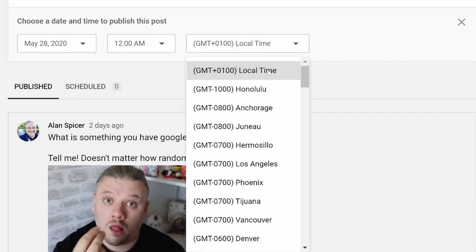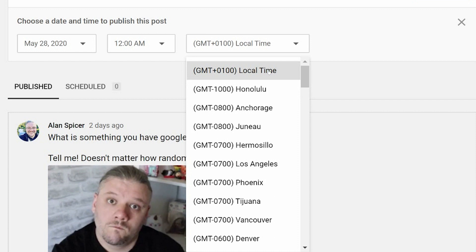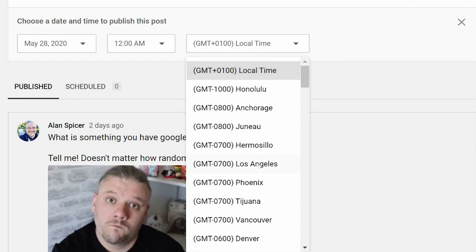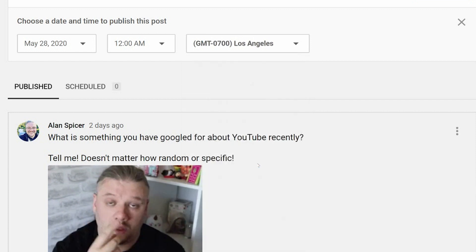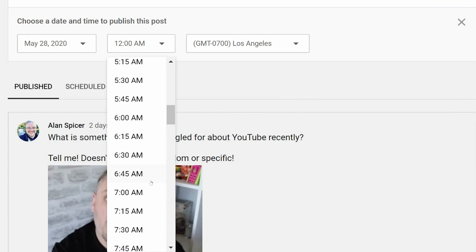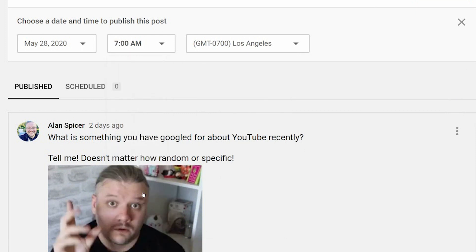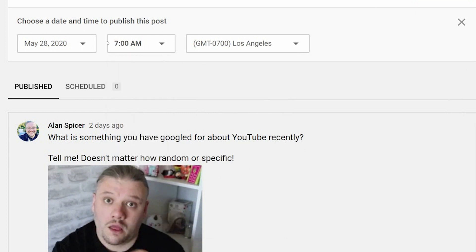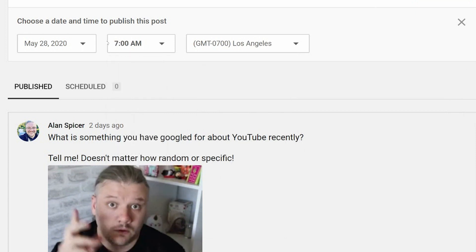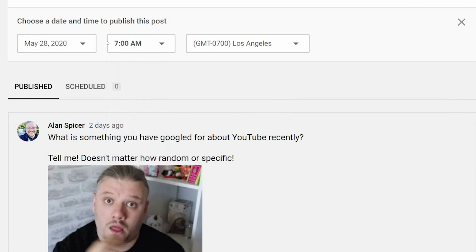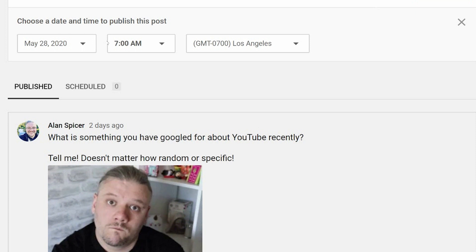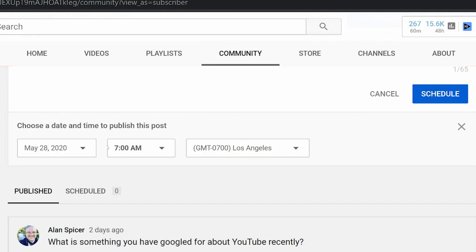But if I wanted to say I want to post this for my American friends, I could choose Los Angeles, then I could post it at seven o'clock in the morning for LA. For me, that's around five o'clock in the afternoon UK time, but this takes the guesswork out of it for me.